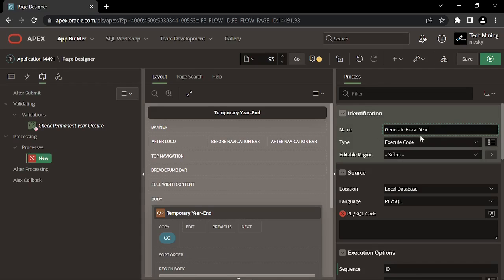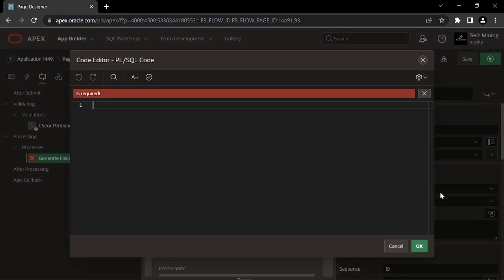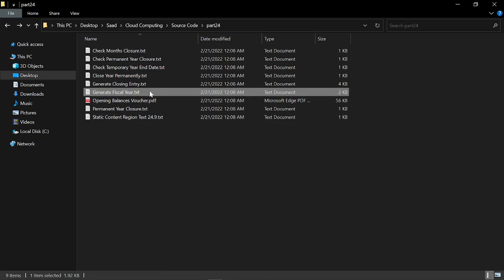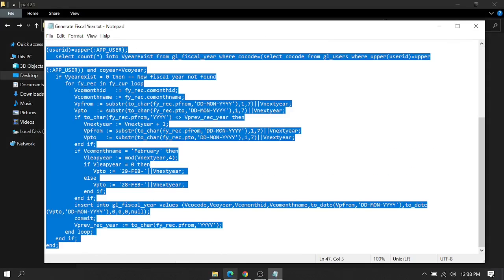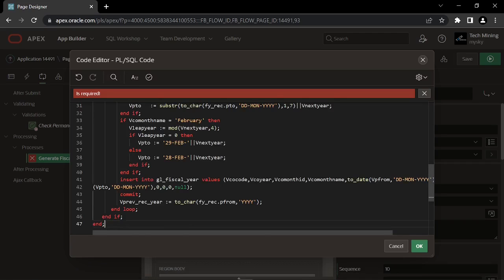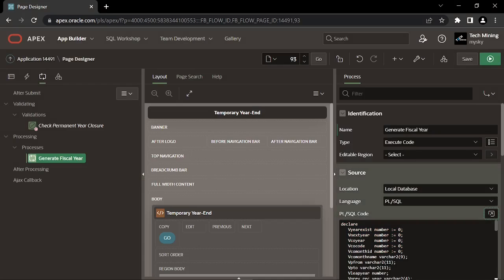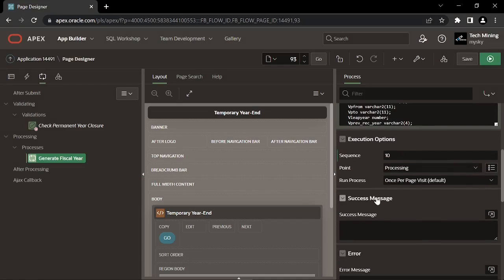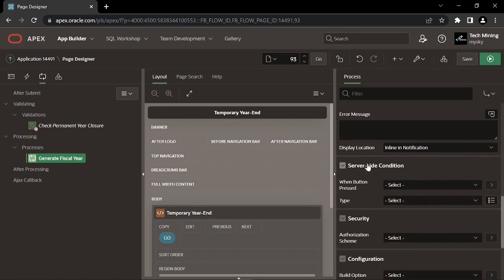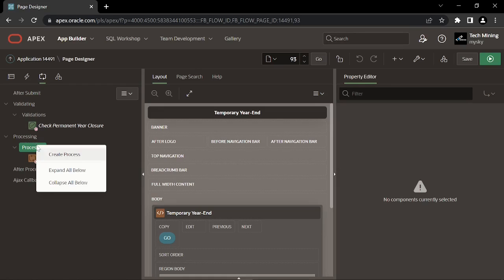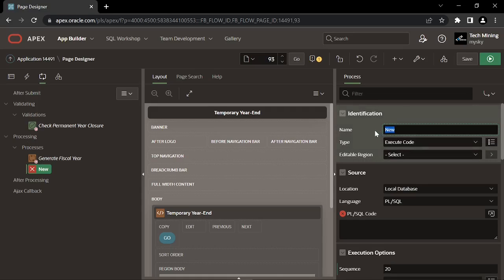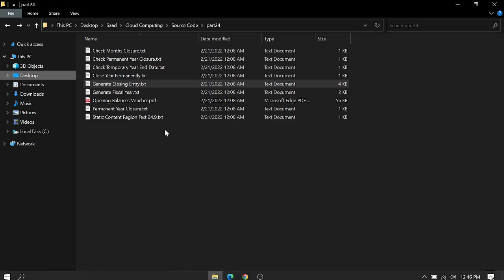This process creates a new fiscal year when you execute the TIE process for the first time. This process will close all revenue and expense accounts into a profit and loss account that you will select as the second parameter.